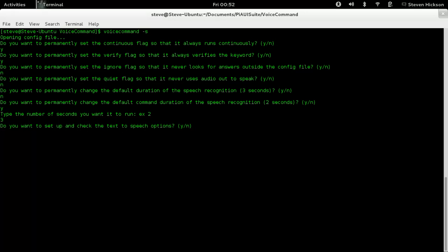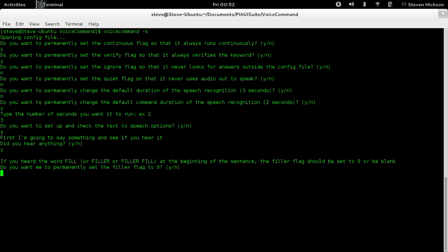Do you want to set up and check the text-to-speech options? Yeah, sure, let's try that out. 'Filler fill. This program was created by Stephen Hickson.' So we heard that. Yes, I did hear it. You heard that fill or filler fill at the beginning of the sentence. The filler flag should be set to zero or blank.